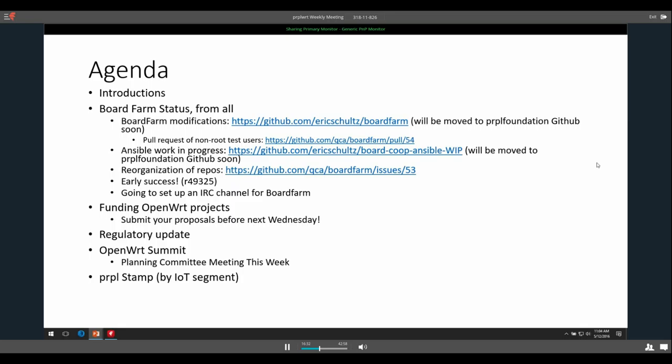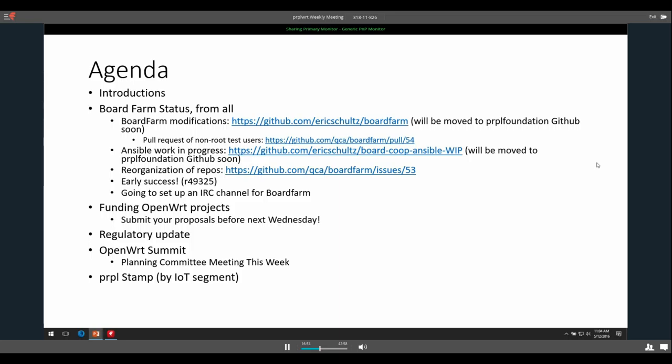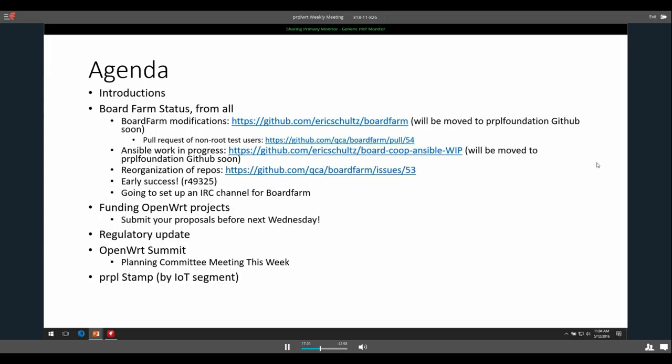But the first thing after that is board farm status. There are a couple interesting things that came up this week. The board farm modifications - I did a little bit of work on Ansible today. Those are both going to be moved to the Purple Foundation GitHub since they're pretty much what we're running on the board farm. I'm going to be getting some more hardware. So I have approval to do that. We're going to probably add two more boards to get started and then see where things go from there.